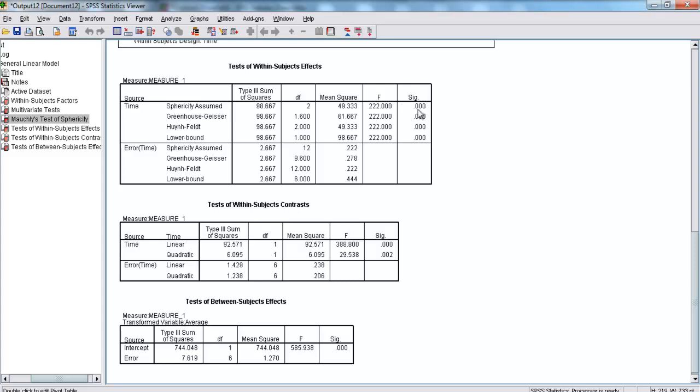Here, our F value is 222.00. And our significance is .0000 something, very, very close to zero, but not exactly zero.